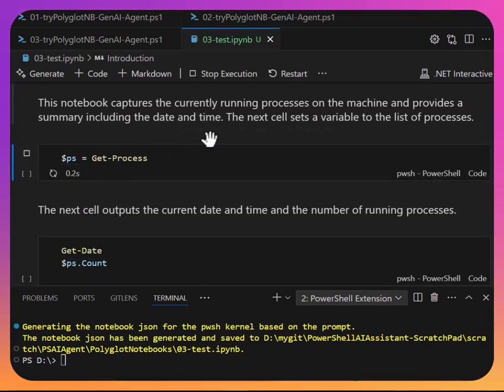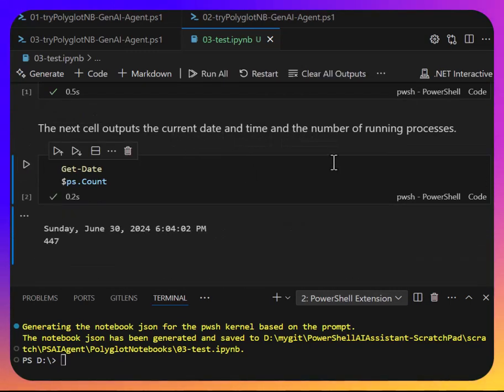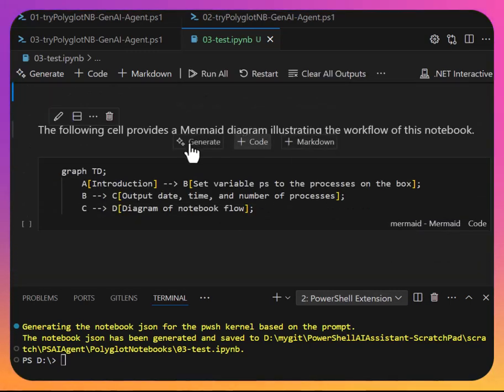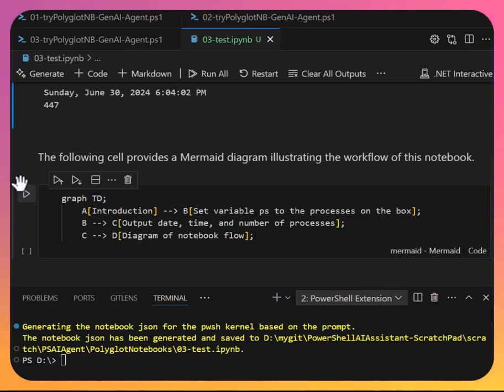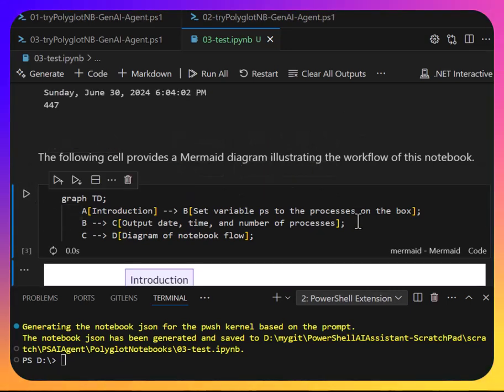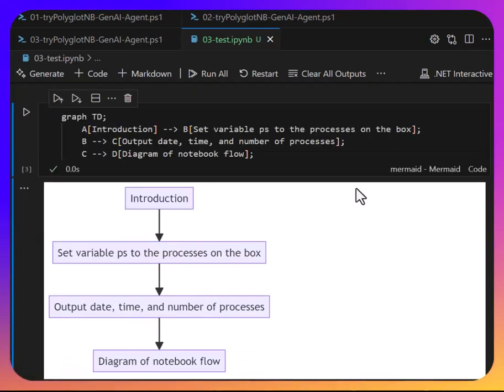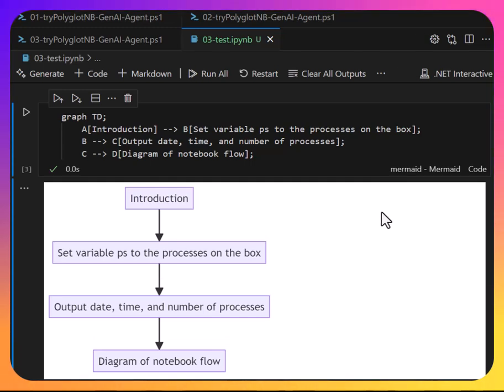And we go, we can run each one, gets the processes, shows the date, and the count. And here's the cool one. We'll actually run this, and we can see in a graph of what actually happened in the document.